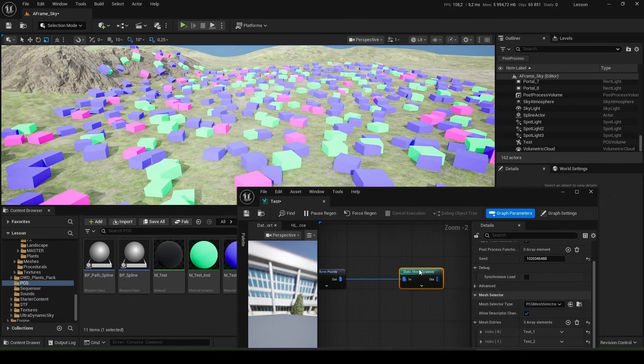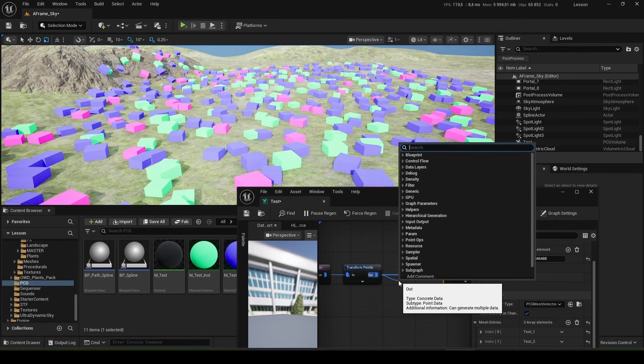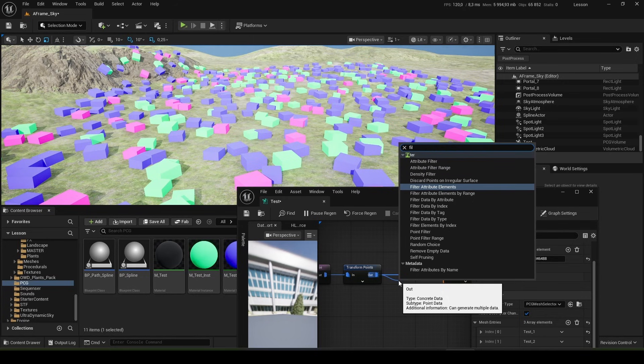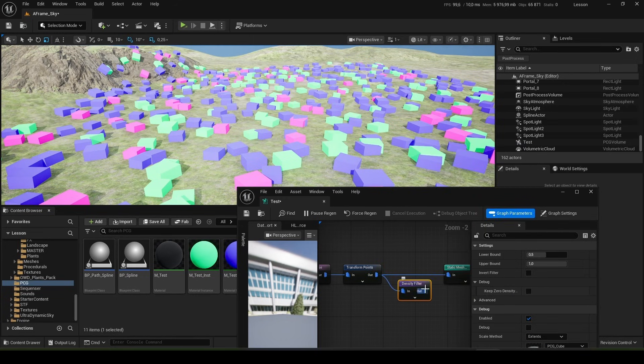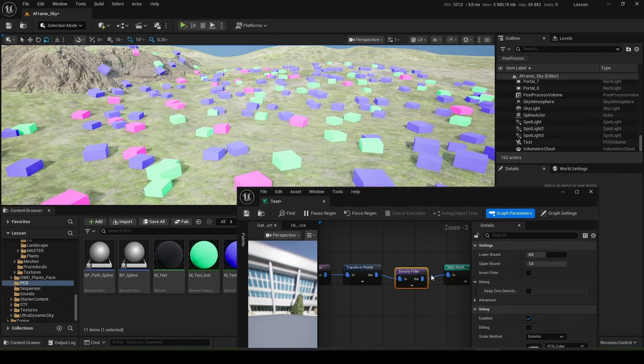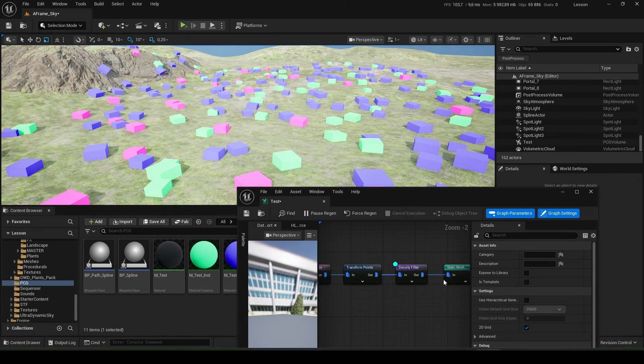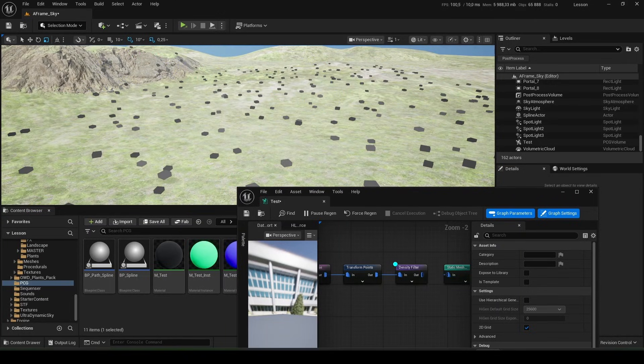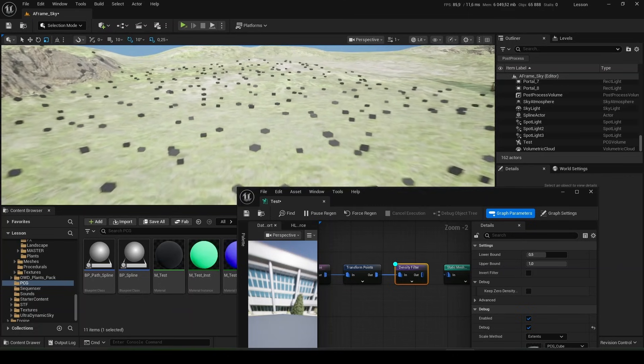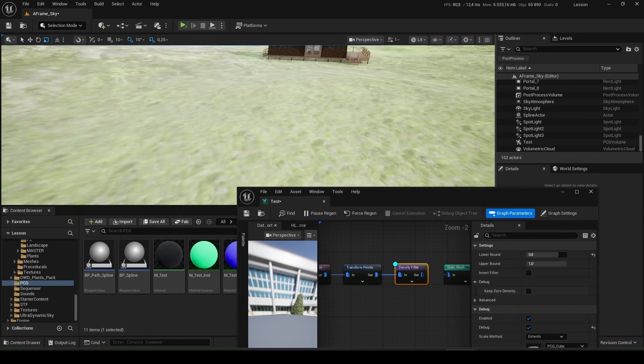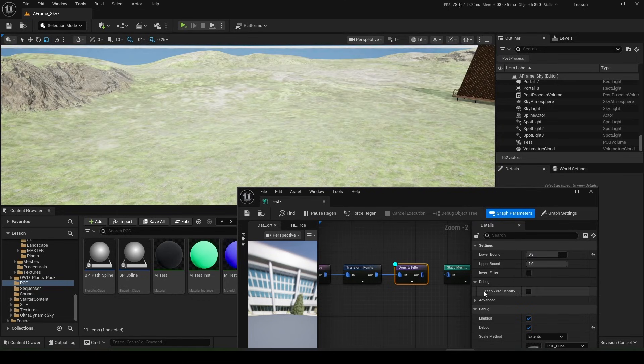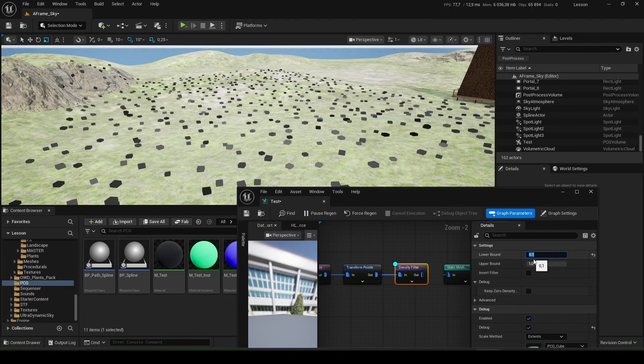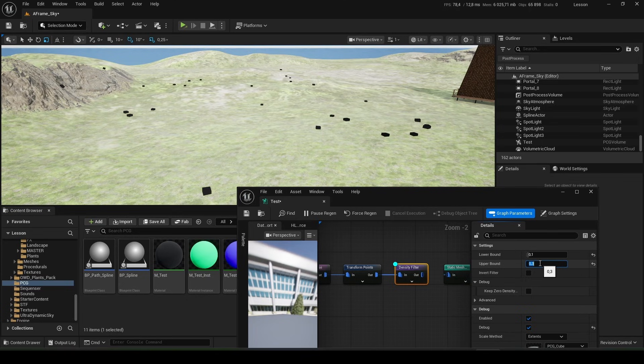Now I will add another block here. It's called the density filter. Here it is. Let's connect it here. What is it for? I will break this connection. With its help we can select specific cubes by density. For example, right now, from 0.8 to 1.0, nothing was selected. And from 0.1 to 0.3 has already appeared.